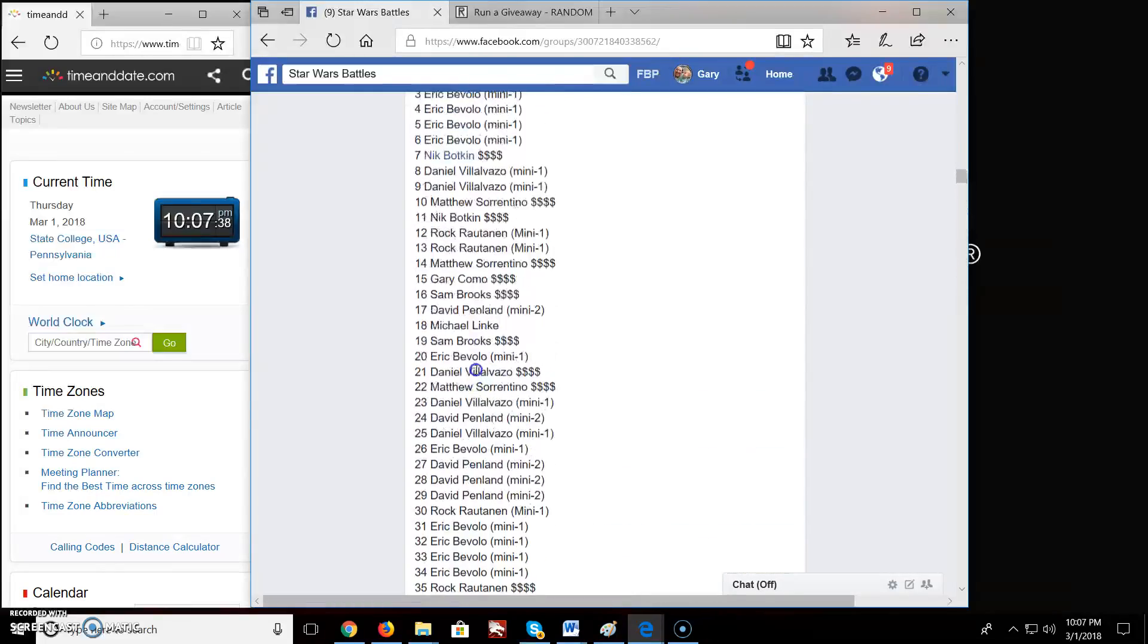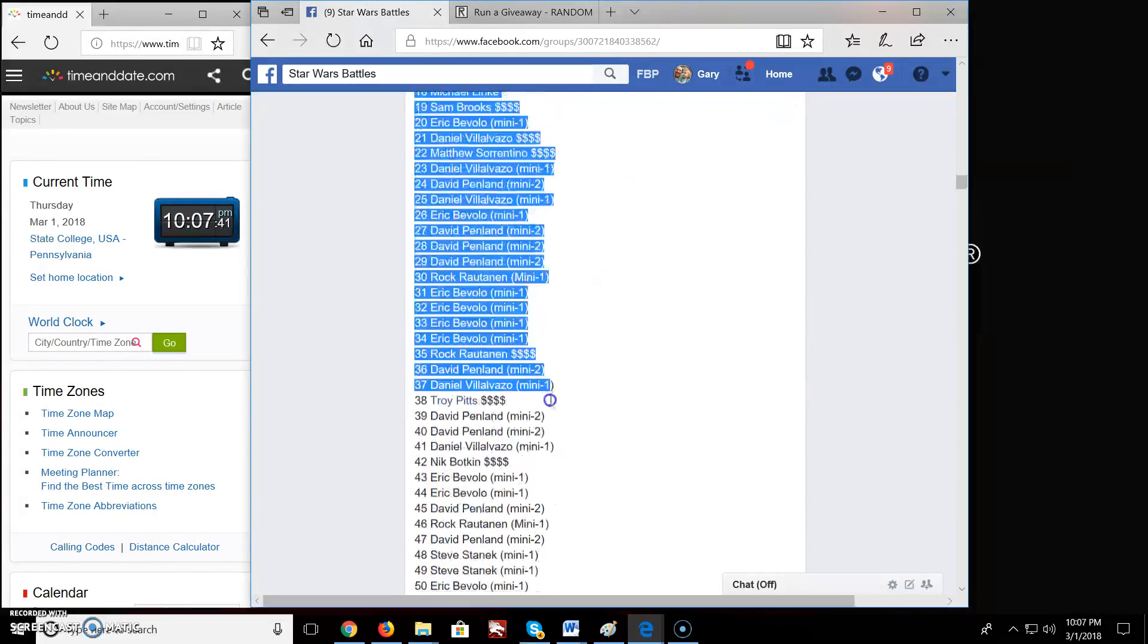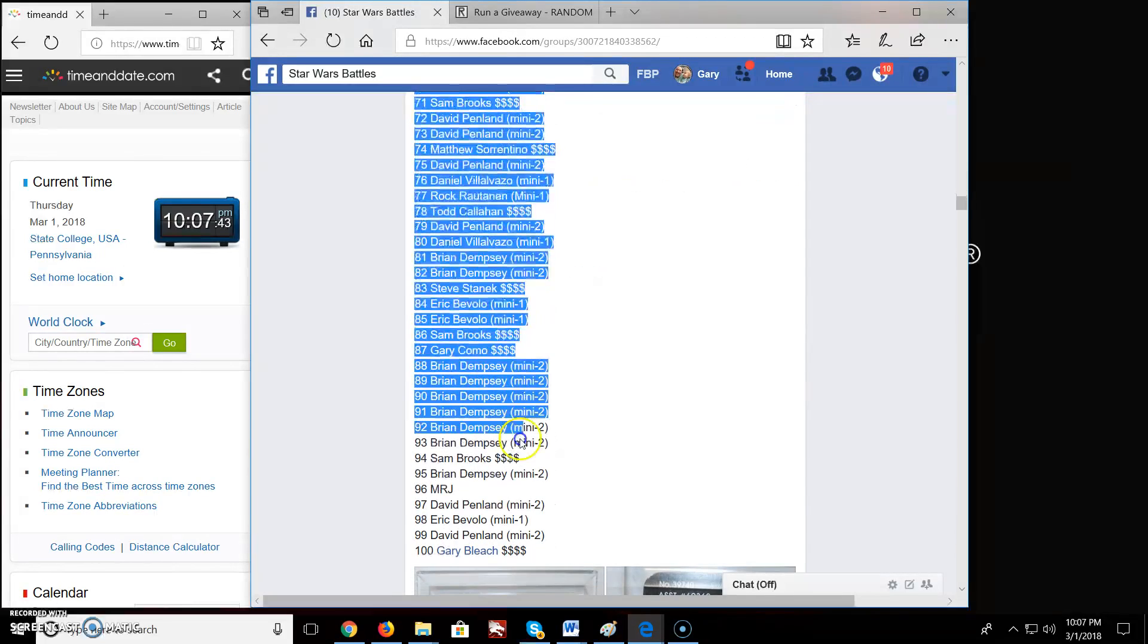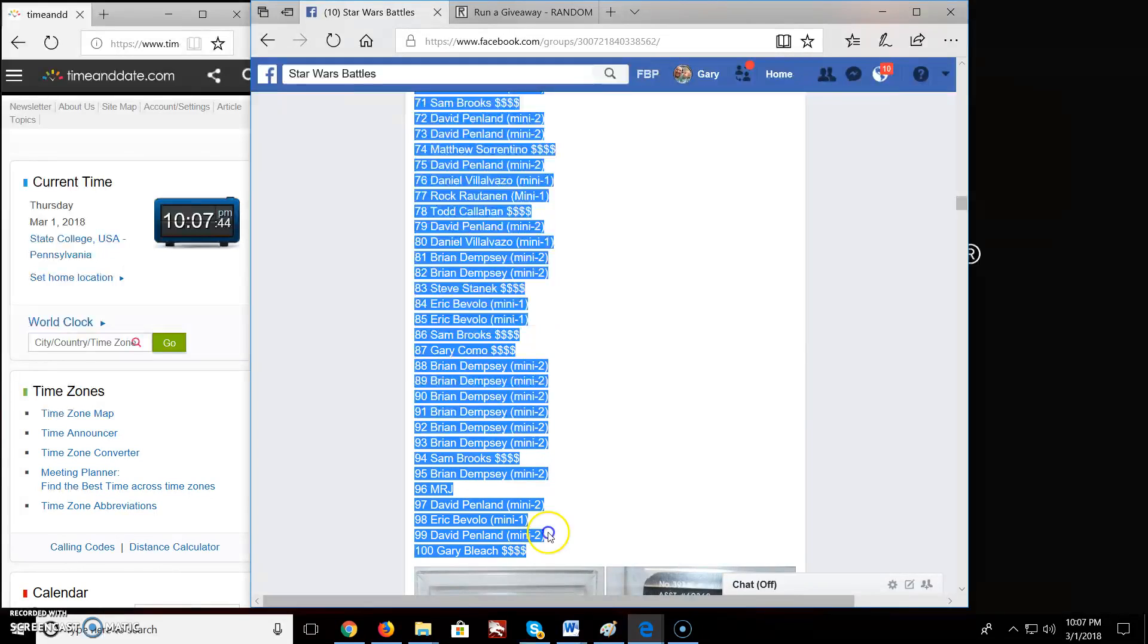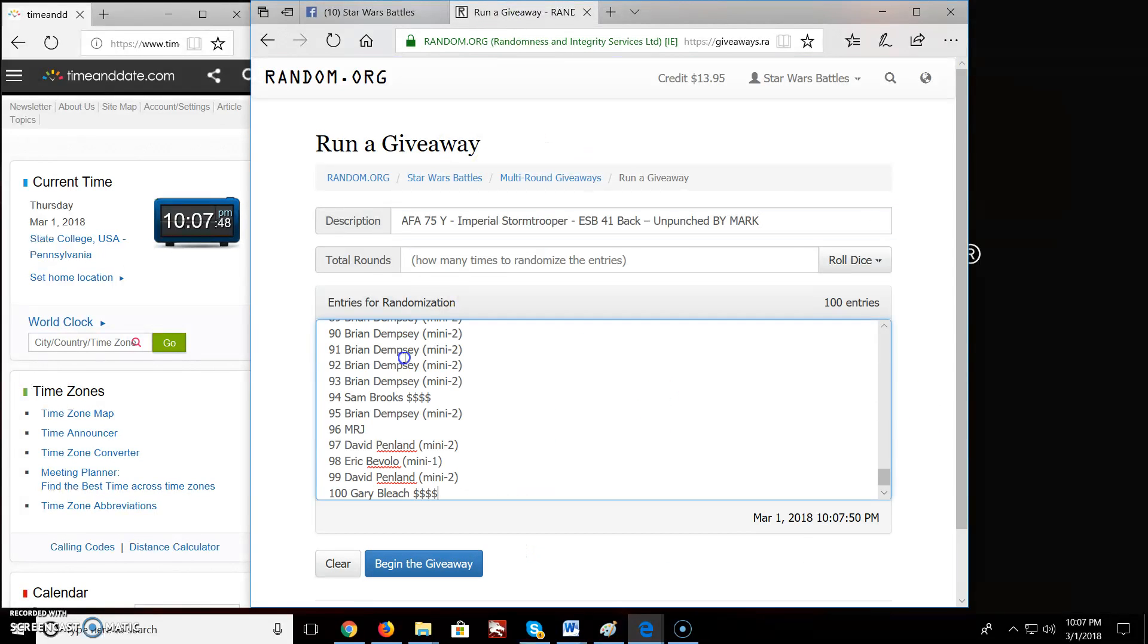Grab the list of 100. Hey Brian, all the way down to Gary, spot 100. Boom. 100 names, 100 entries.